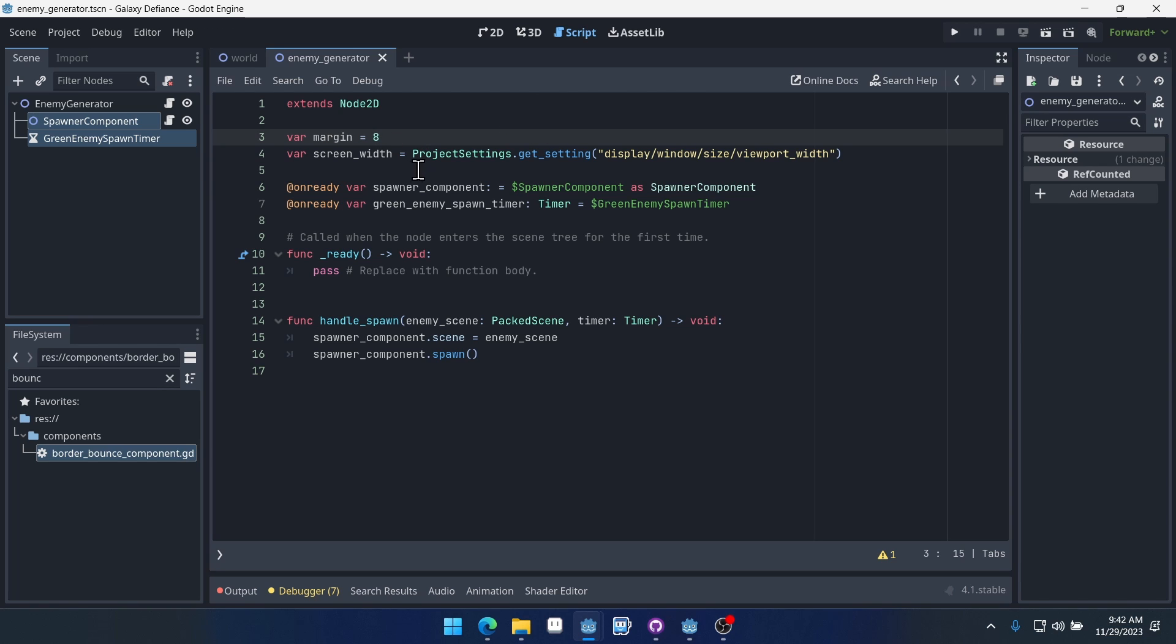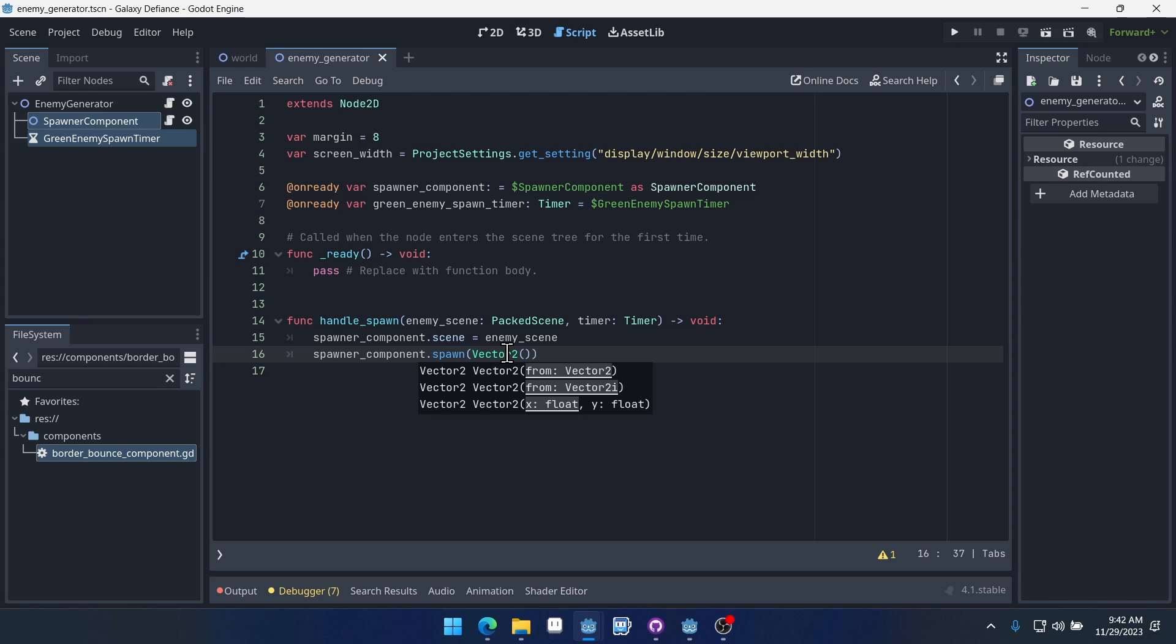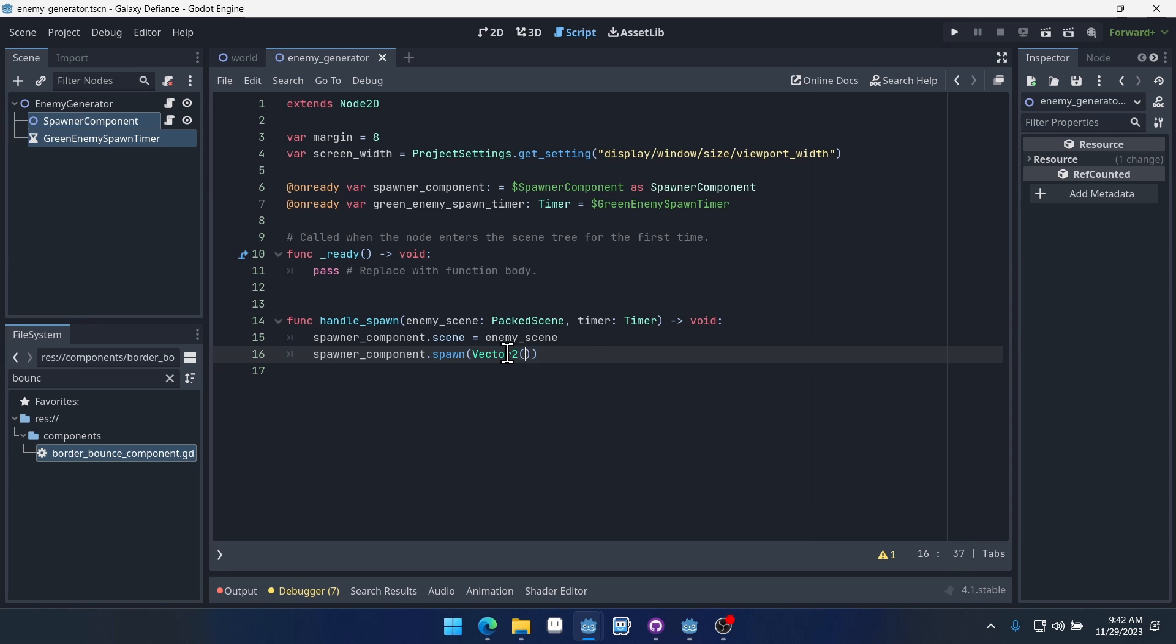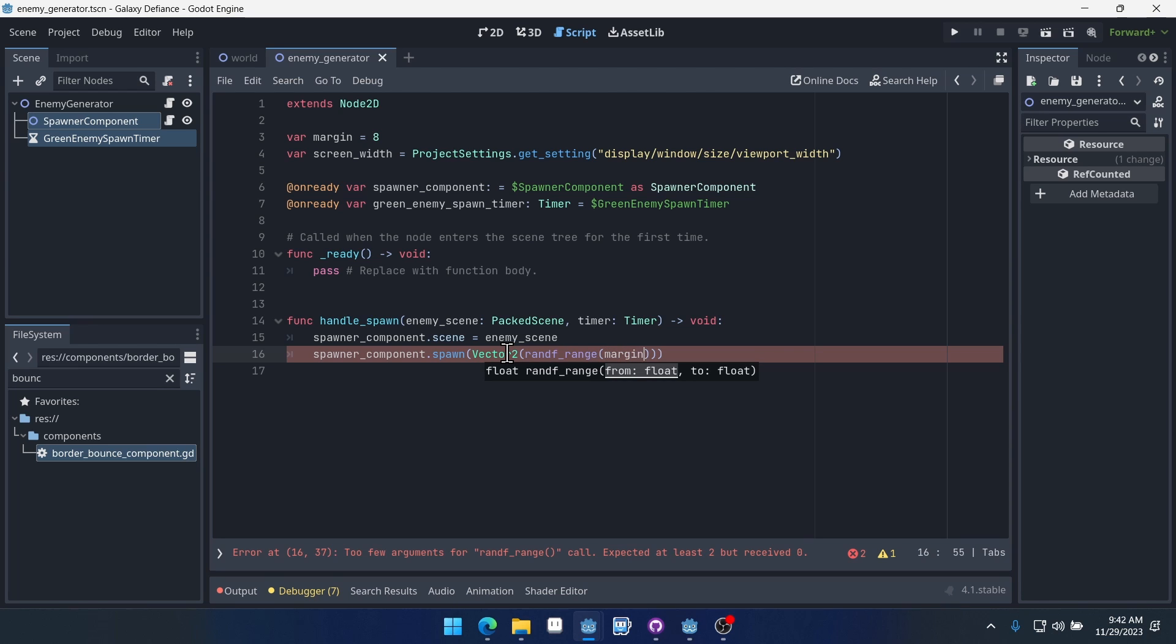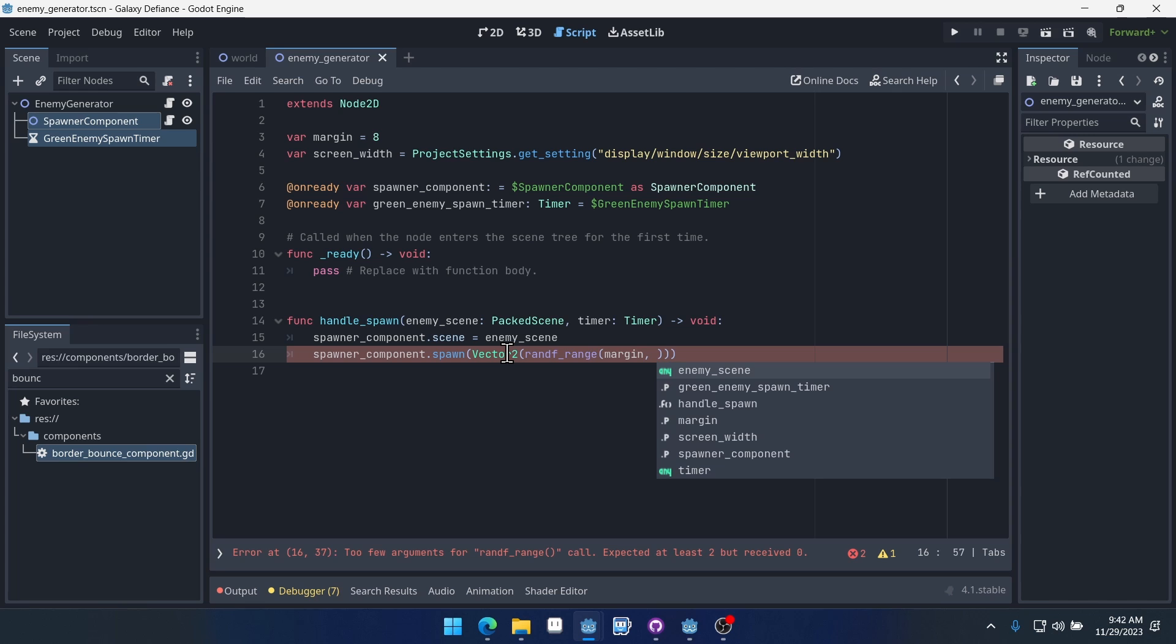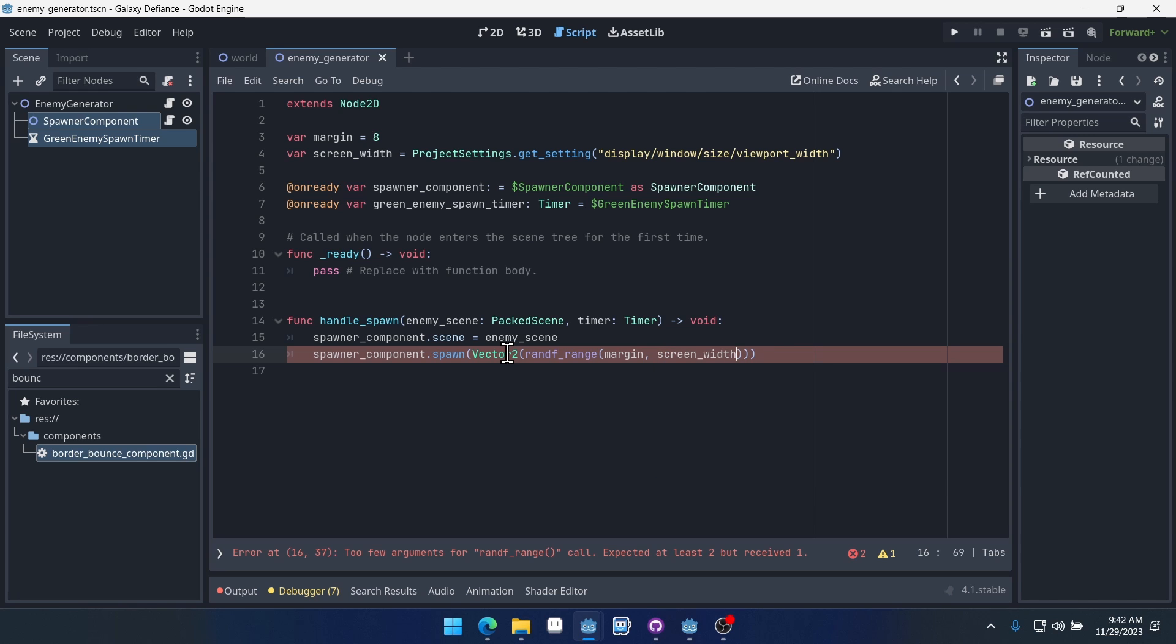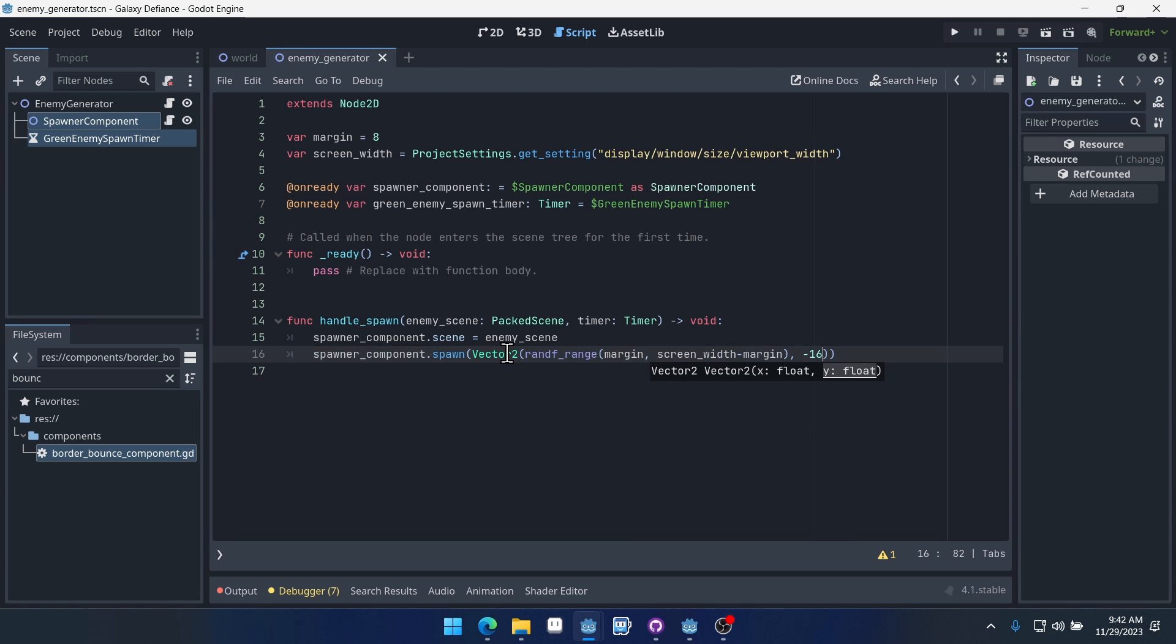We'll make another variable with margin set to 8. And then what we can do is say spawn at a specific vector, vector 2. And this vector is going to be rand f range. So the x element is going to be between a left and a right, and so that left is going to be our margin, and then the right is going to be our screen width minus the margin. And then we also need to pass in a y value, and we can just do negative 16. That will spawn the enemy off the top of the screen so we won't be able to see them.